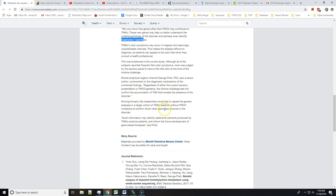Moving forward, the researchers would like to repeat the genetic analysis in a larger cohort of TMAU patients without FMO3 mutations to confirm which other genes are involved in the disorder. Such information may identify additional odorants produced by TMAU-positive patients and inform the future development of gene-based therapies.